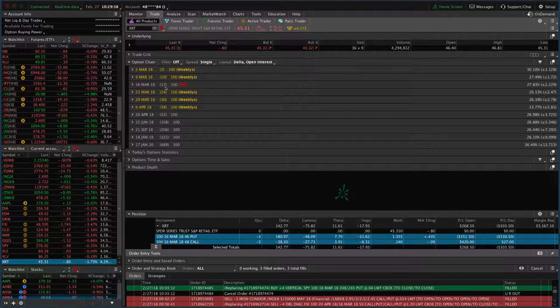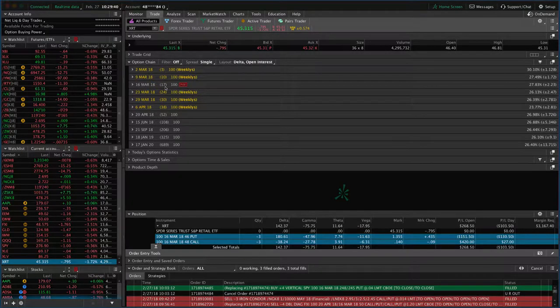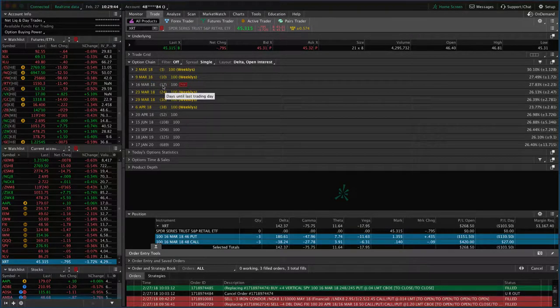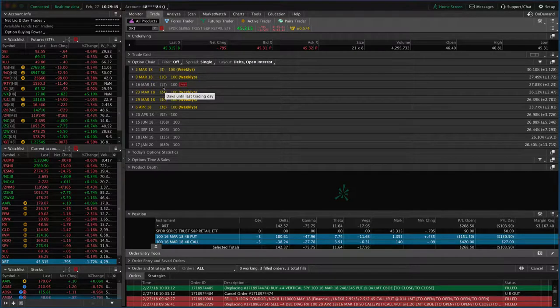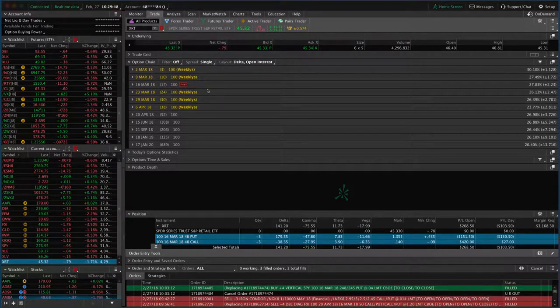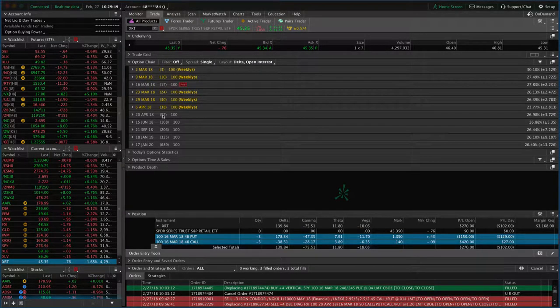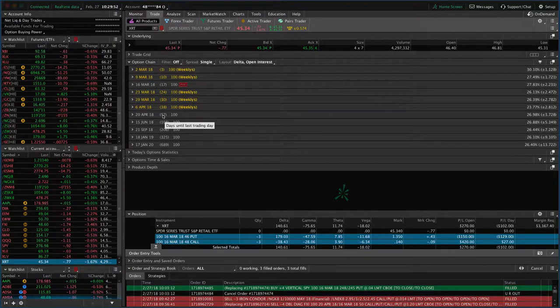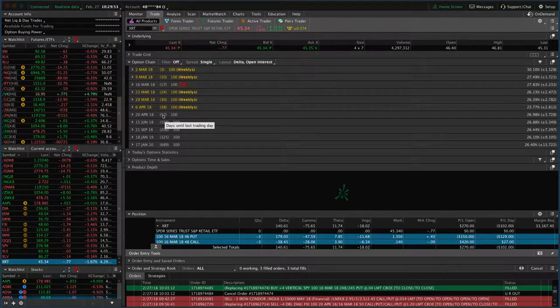Remember, once we get under 21 days to expiration, the gamma starts to accelerate. On these uncovered or naked option positions, we want to roll those out to the next expiration cycle to extend duration and minimize risk.